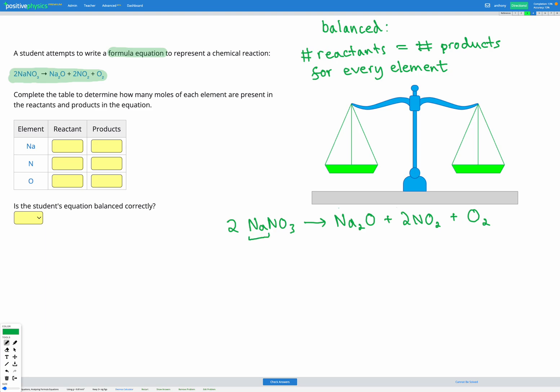On the left-hand side in the reactants, we have Na on its own with no subscript. However, we do have a coefficient before that compound saying we've got two sets of NaNO3. So even though there's no subscript on the Na, we still have two sets of them — so we have two Na's in our reactants. Then in our products, we have Na with a subscript 2, so there are two of them — also 2 Na in our products. We had two before, two after. That's equal, so that's looking good so far.